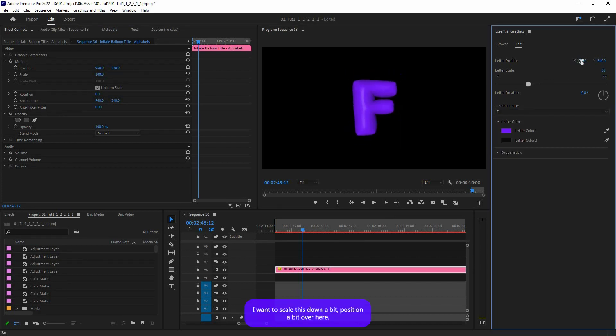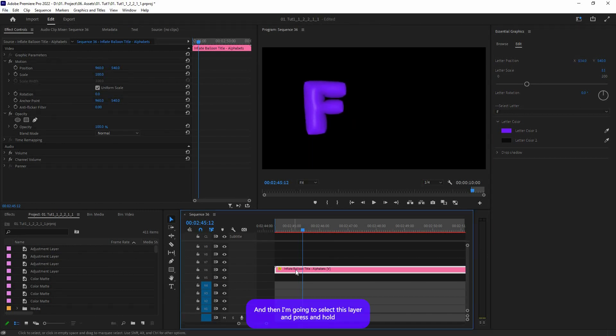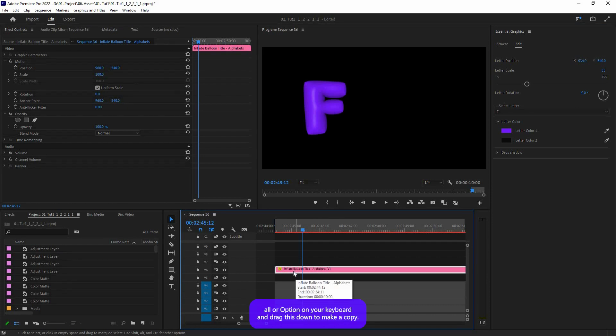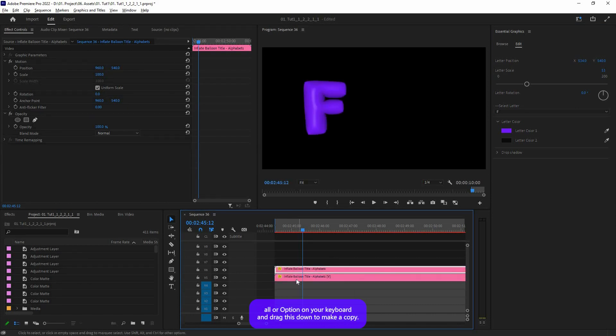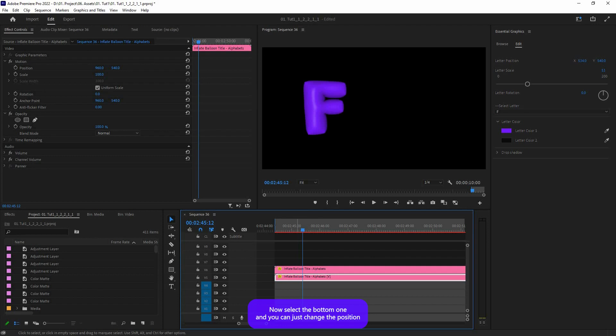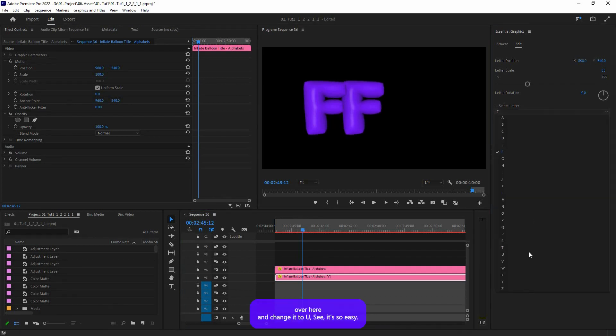And then I'm just going to select this layer and press and hold Alt or Option on your keyboard and drag this down to make a copy. Now select the bottom one and you can just change the position over here and change it to U.